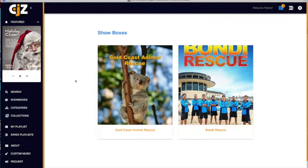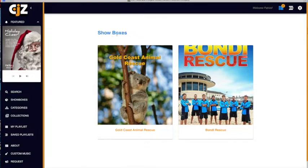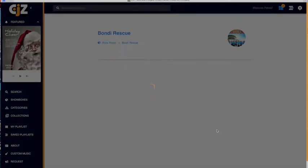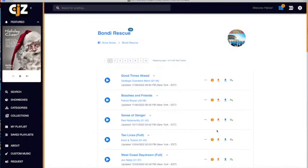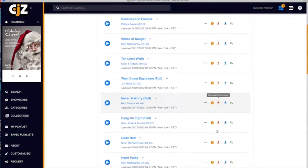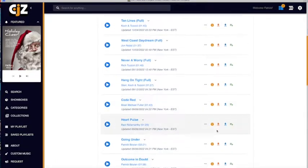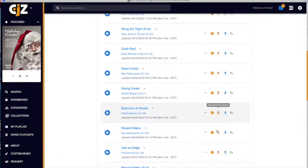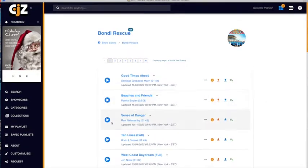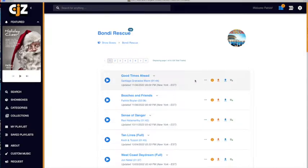First up, Showboxes. Showboxes are specialized playlists that allow us to curate and compose tracks for any particular series or show. We work from your briefs and requests and add new tracks in real-time all throughout the post-production process. New tracks will always show up at the top of the page and are time-coded to keep things organized.